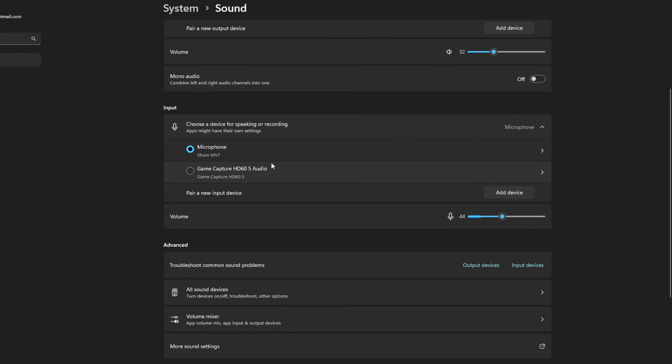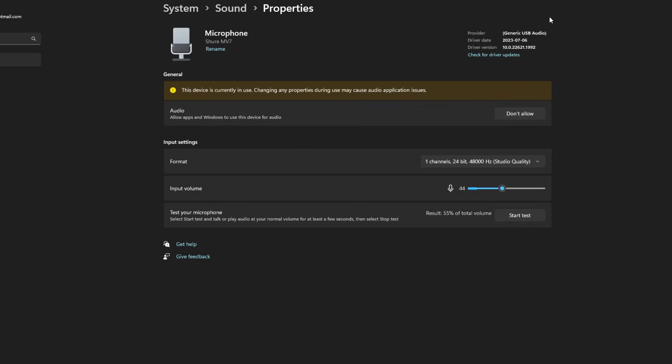Now once you've connected it, you will see it here under input and this is where you can actually click on it. In this case, I'm using a Shure MB7 mic. When I press on this, this is going to bring up a number of different options.